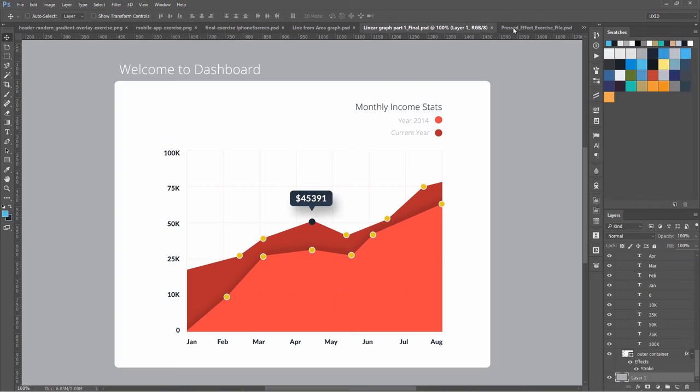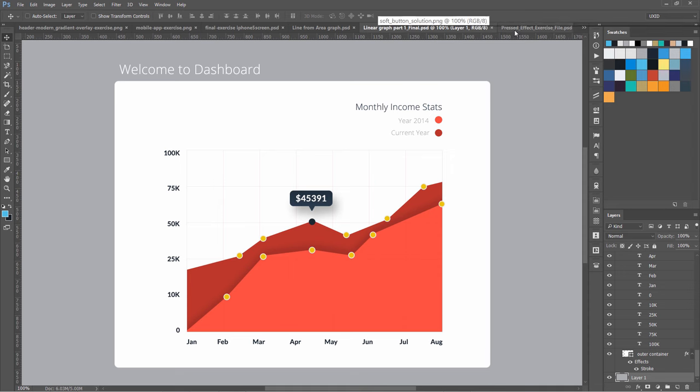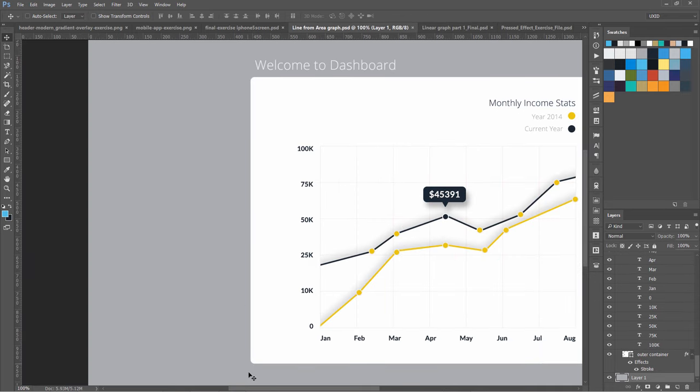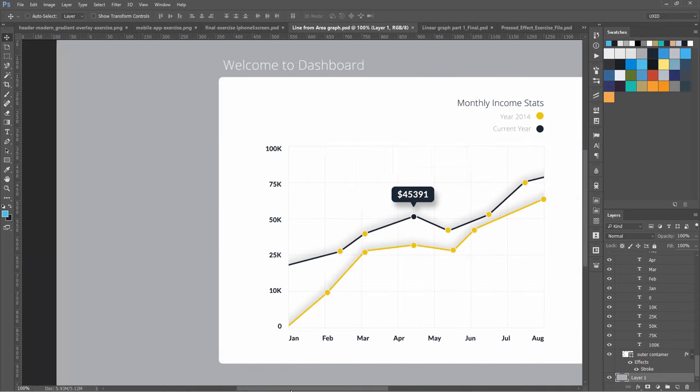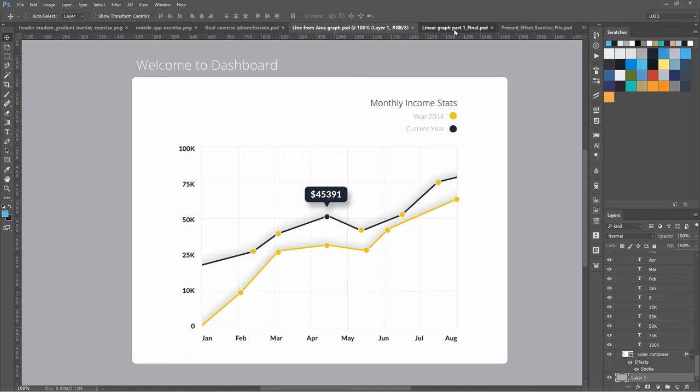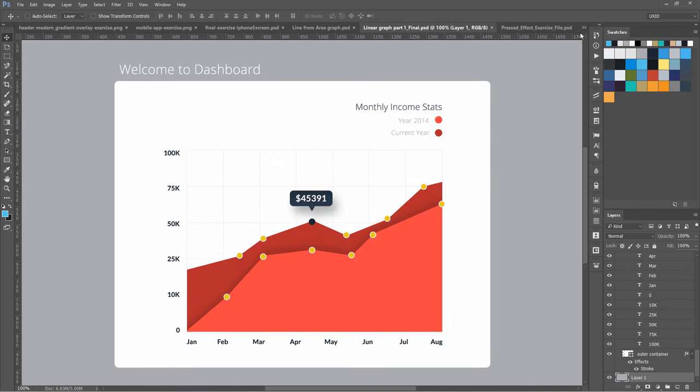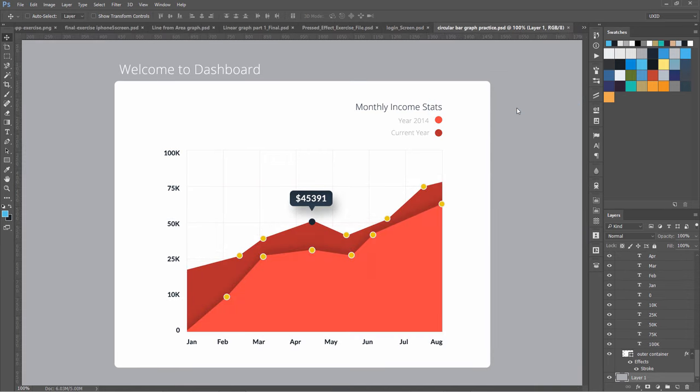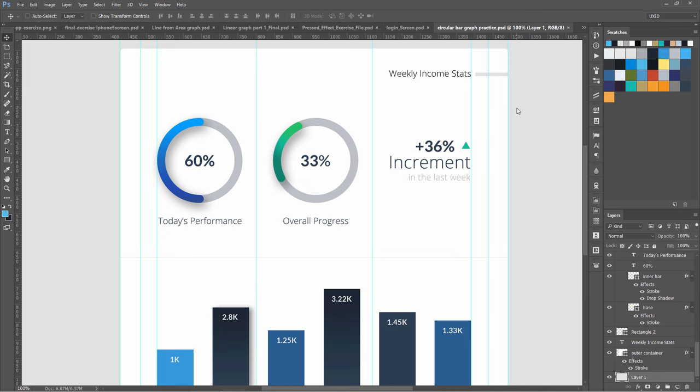We are also going to cover dashboard design. It was a student request, so I created a new section to design all these dashboard elements. There is this line graph, then this linear graph, and we also have circular and bar graphs. These are very modern-looking graphs.